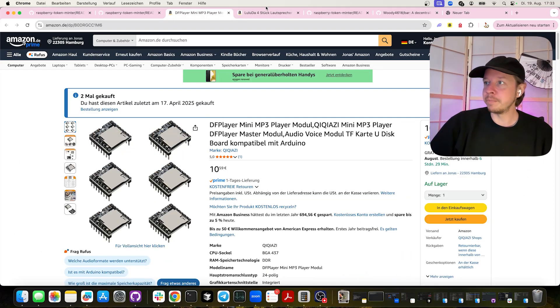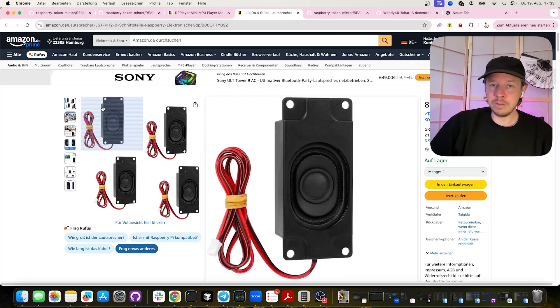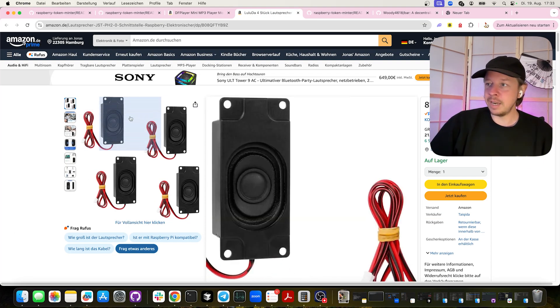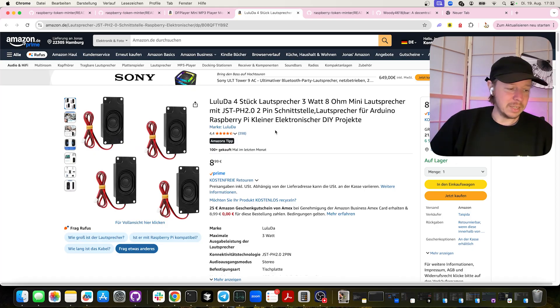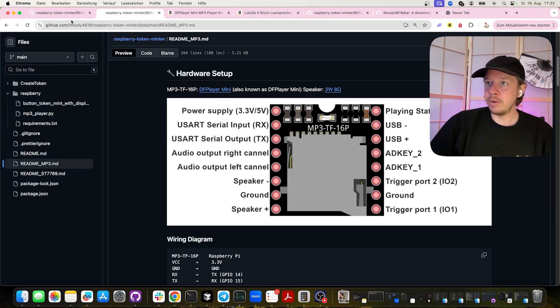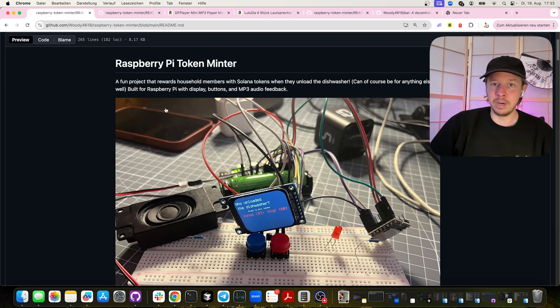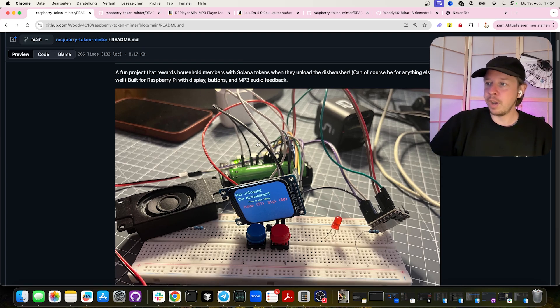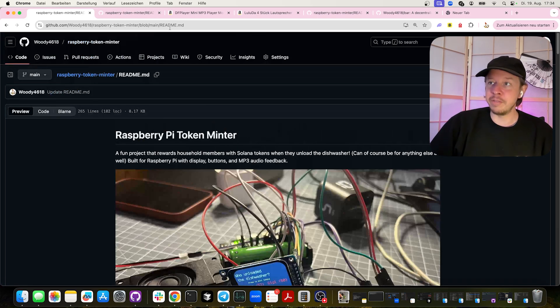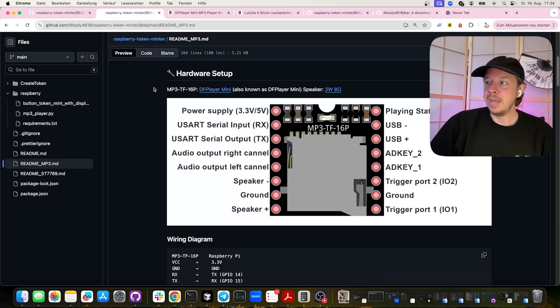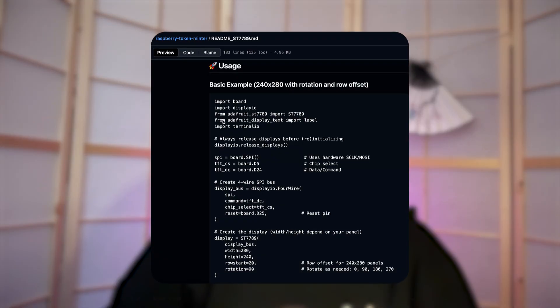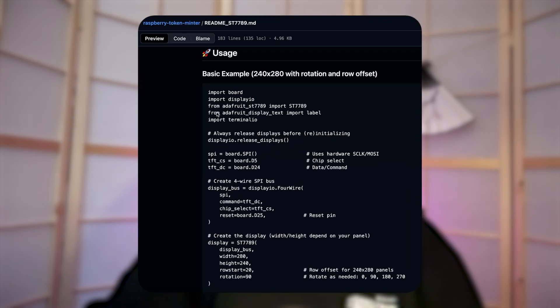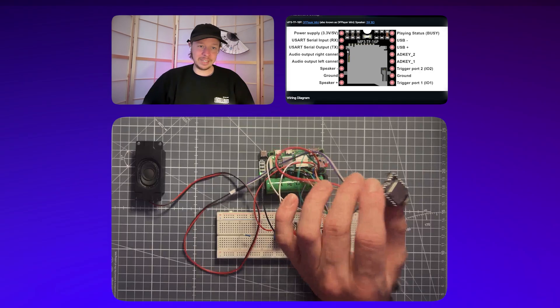We definitely need one of these, and we also need a 3-watt, 8-ohm speaker. I've written a nice documentation in this repository, so you can just scroll through and find everything there — especially a README for this MP3 chip. I also wrote a Python library that makes it super easy to use.